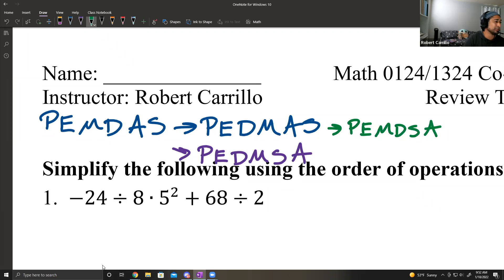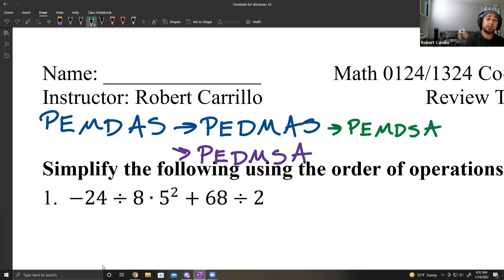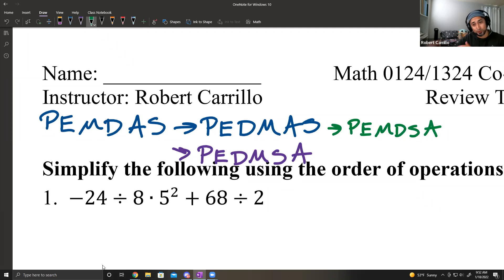So those are the order of operations we will follow as they come when we read it left to right.